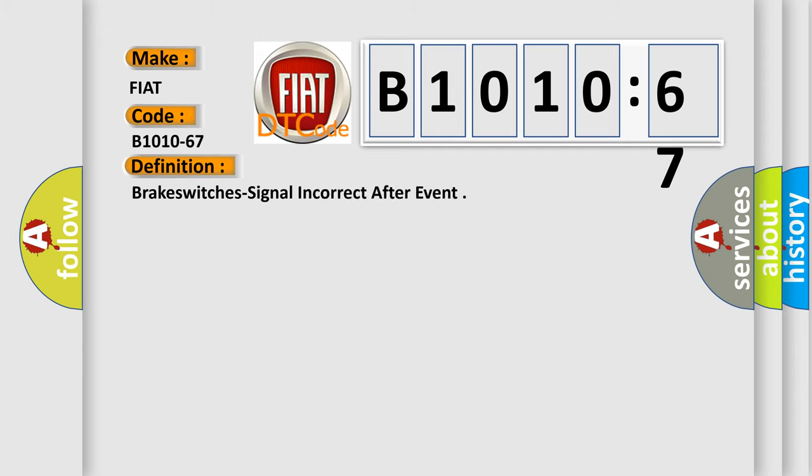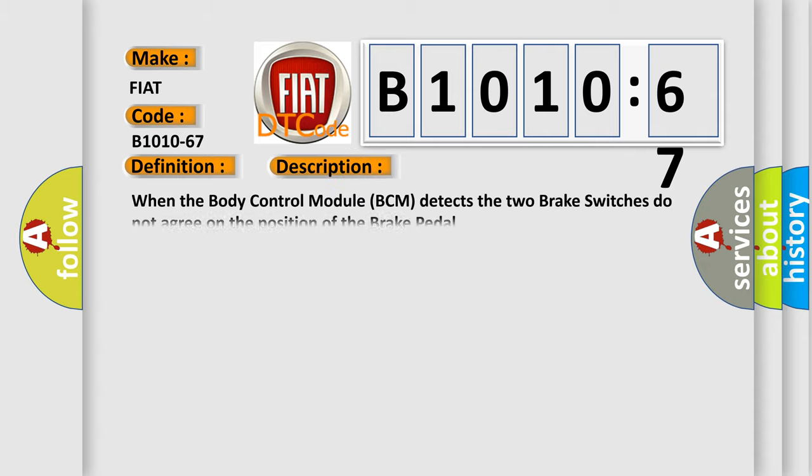The basic definition is: Brake switches signal incorrect after event. And now this is a short description of this DTC code.